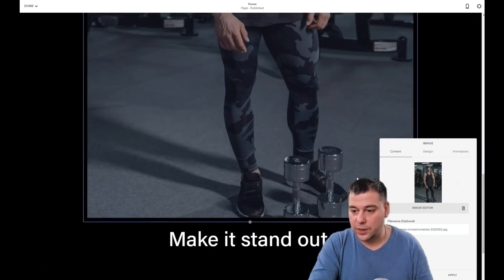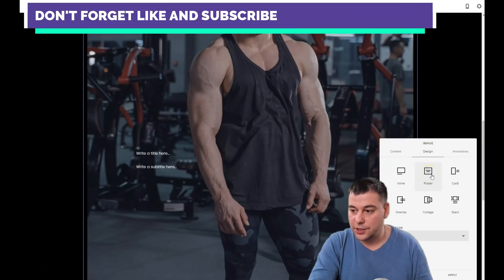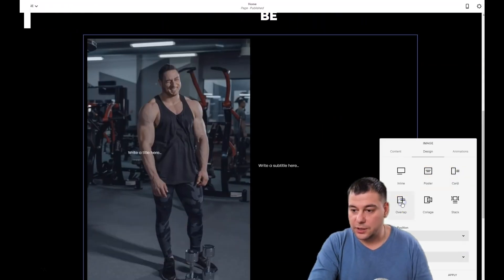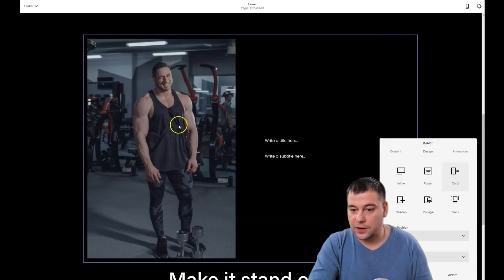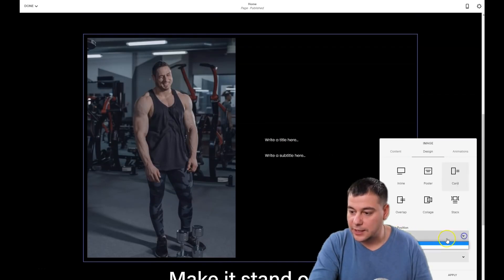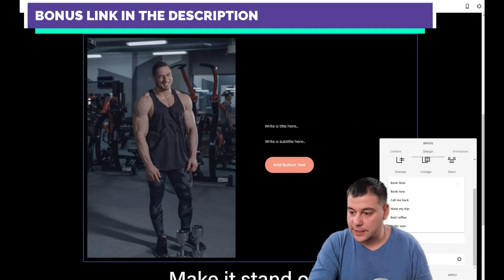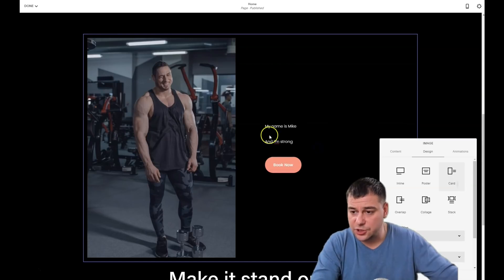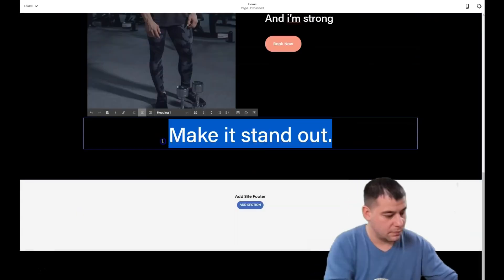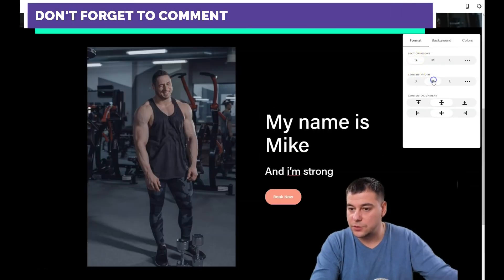This is a blank poster, so you can add content. Upload an image — the picture is there. You can choose a design: poster, card, overlay, collage, or stack inline. I like the card design. You can choose image position left or right — I'll go left. You can also set a button with a click-through URL. Press apply, write a title and some dummy text to see how it looks. Let's make the section medium size — that looks nice.